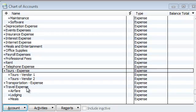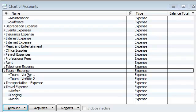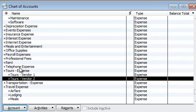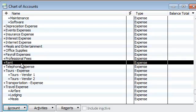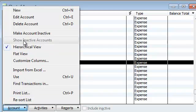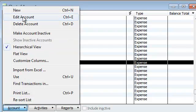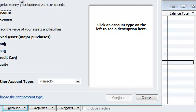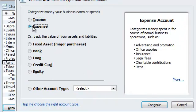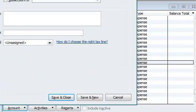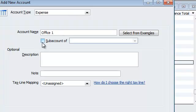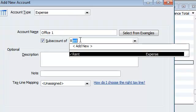All right, for expenses it's a little bit more cut and dry. It's pretty much what you see over here where it says Tours Expense, and then you see Tours Vendor 1, Tours Vendor 2. You can pretty much do it the same way where you could do under rent, for example, or whatever category you want. You could go ahead and do new, and you're going to do an expense.